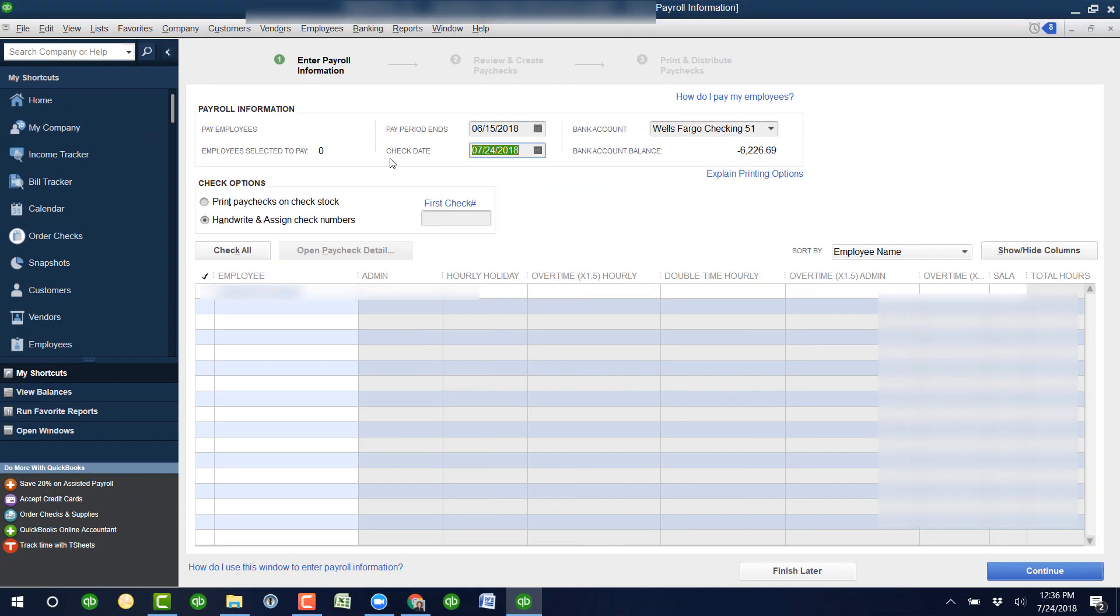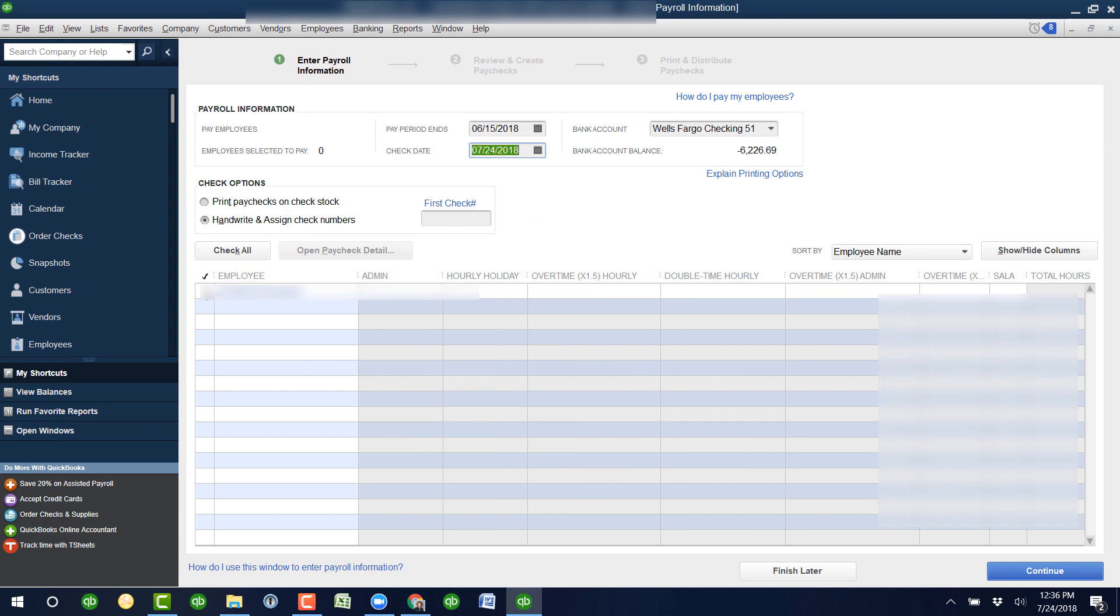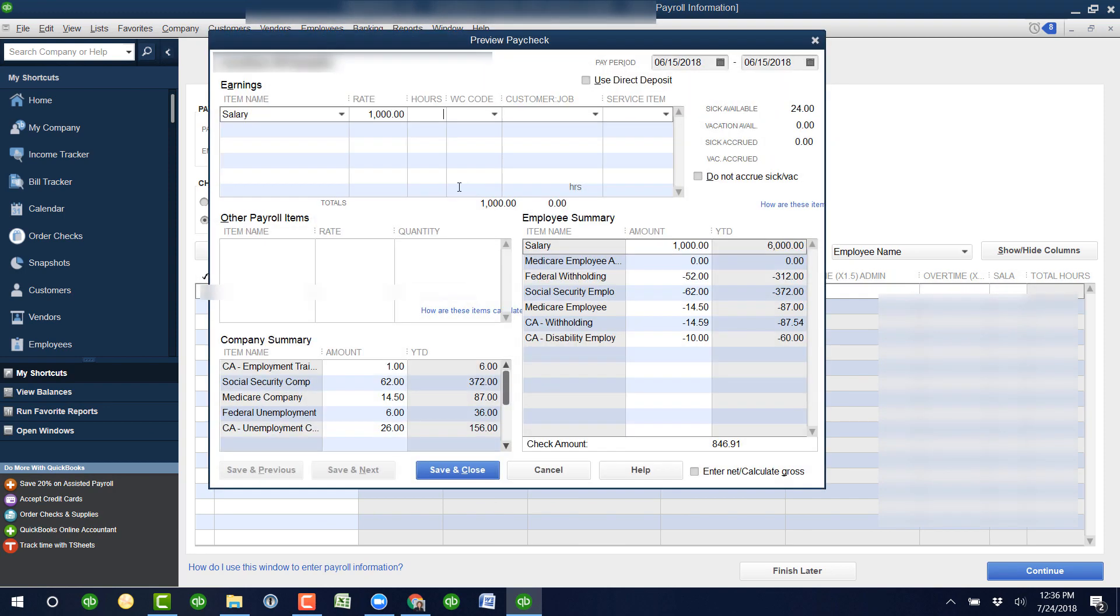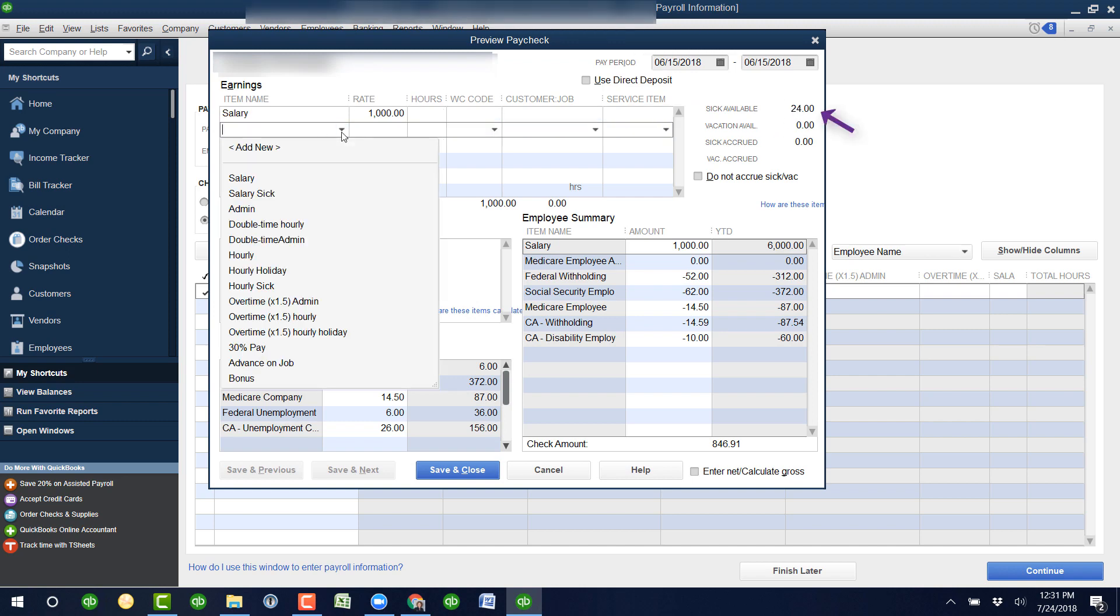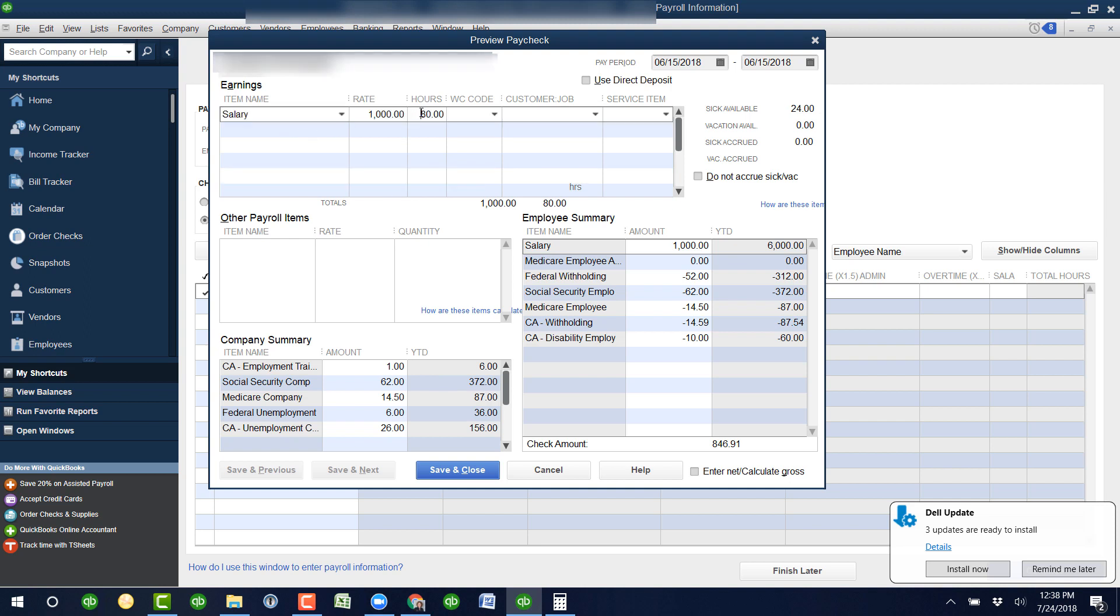Just make sure that when you're in here putting the details of their check, however you do it, say it's a salary person and you're not quite sure how to use sick pay—what you would need to do is come in here and adjust this on this screen or the other screen.